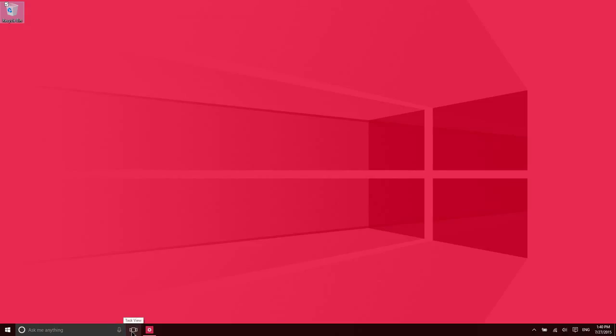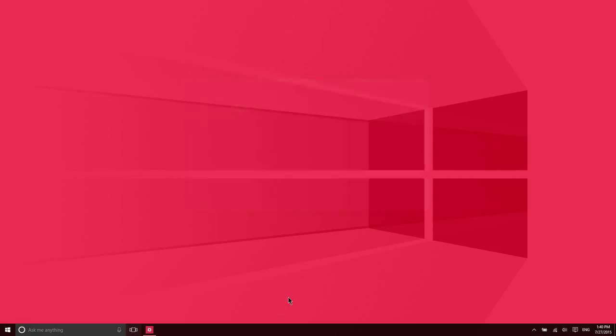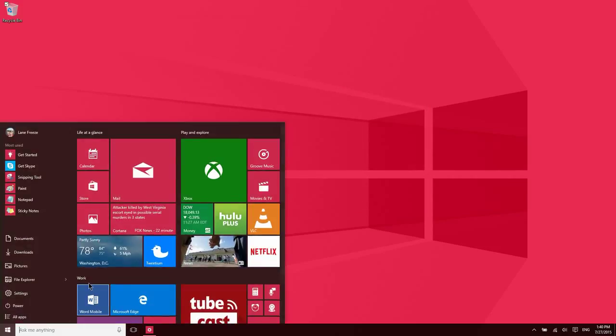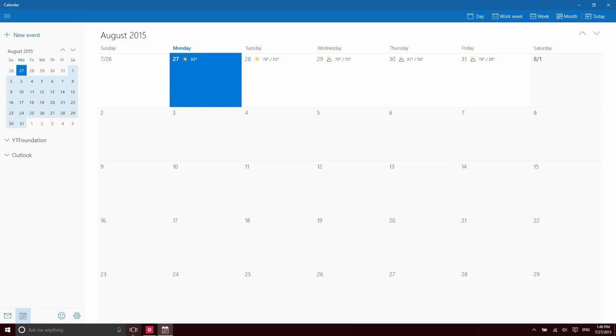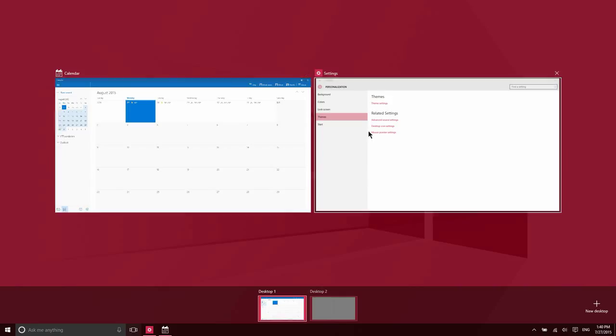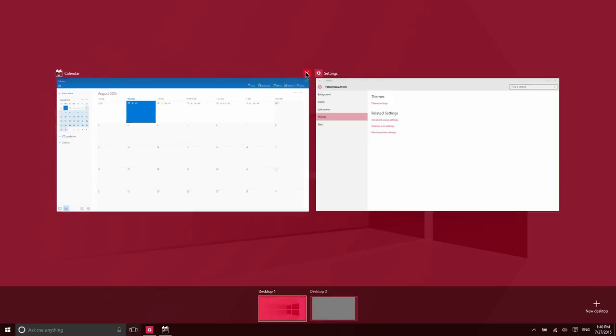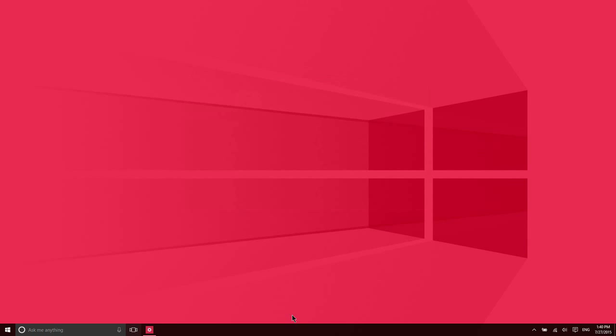Brand new to Windows 10 is virtual desktops. This button here takes you into your task view, which shows you the multiple desktops that you have open, and then you can open additional desktops. If I was on this desktop and I had multiple applications open, which I'll go ahead and do here, when you enter task view you can also see the applications that are open currently visually. You can also get to this screen by simply clicking on the Windows key and then the Tab button.